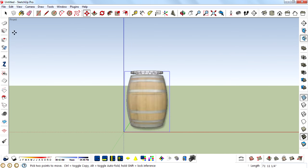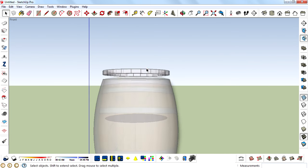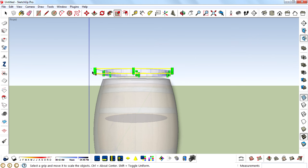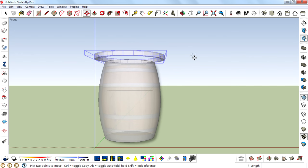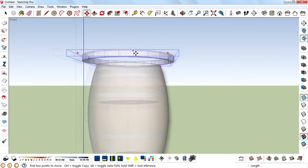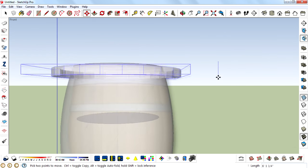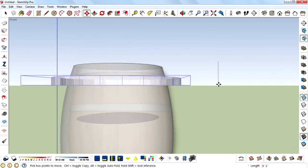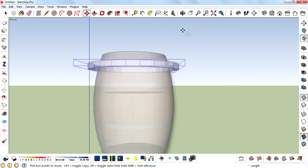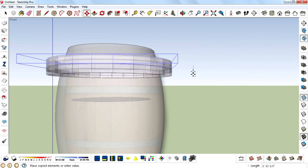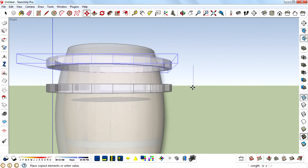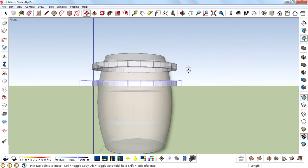Then turn on the X-ray mode, then select this component and then scale it. Then create rings by duplicating this component. Press Ctrl to do that.